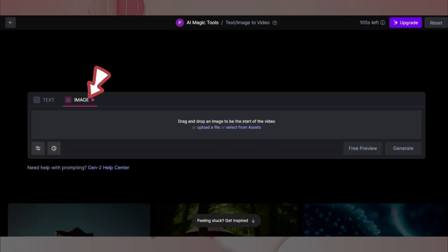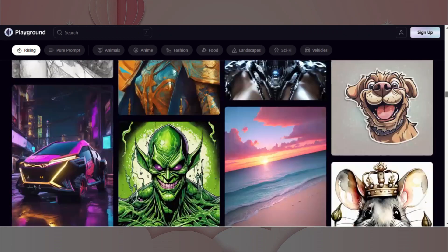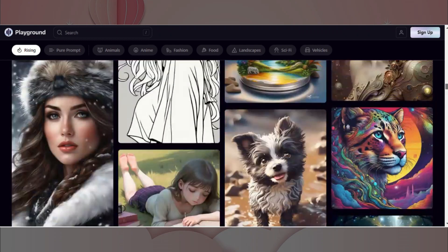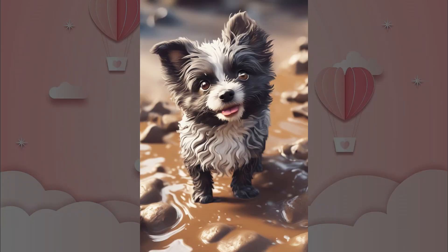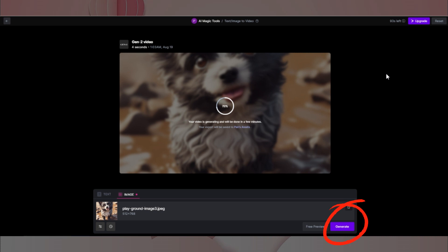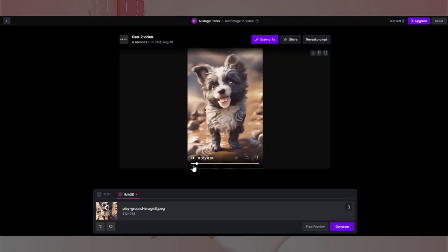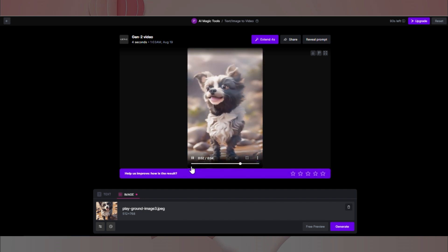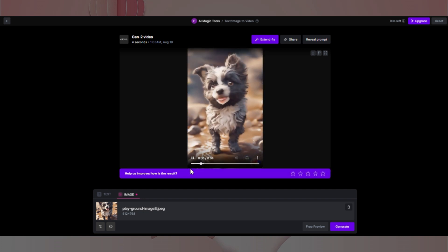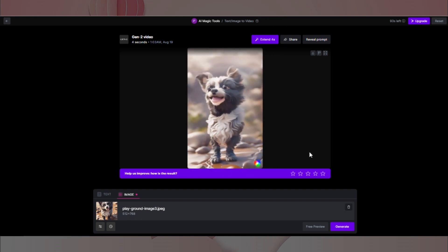我们今天主要使用的就是它的图片生成视频功能。点击进入之后,我们选择图片选项,然后上传我们的图片就好啦。为了节省时间,我们直接去AI图片网站找一些素材来使用。譬如这只小狗,我们将它下载下来,然后上传到Gen2,点击生成按钮,就可以根据这张图片来生成视频啦。稍微等待之后,就生成成功啦。我们每张图片会生成4秒的视频。如果觉得太短,可以点击延长来增加长度。